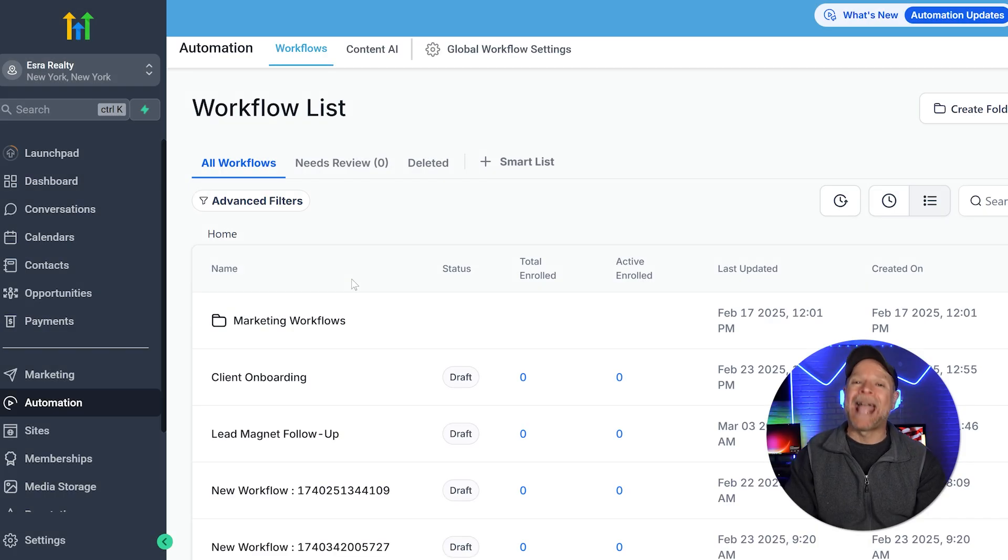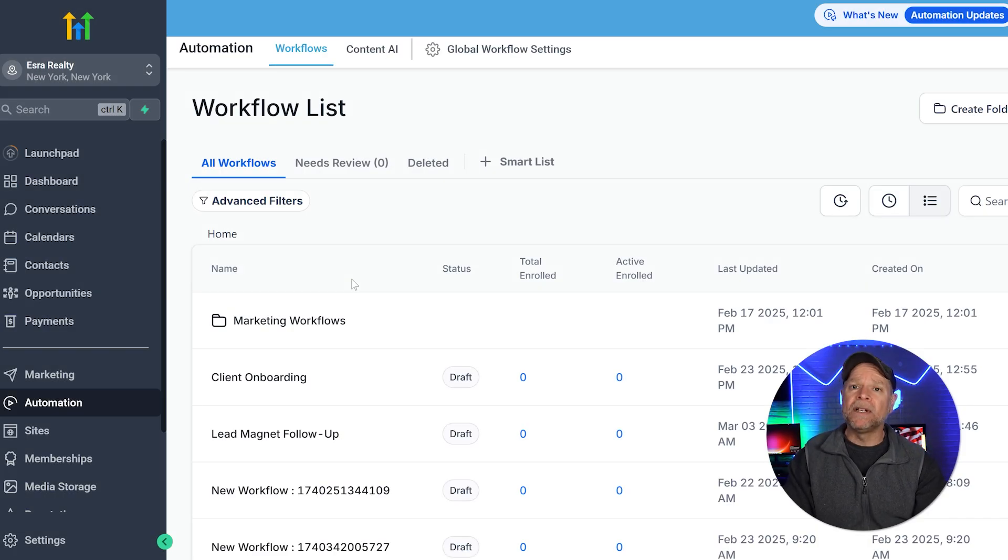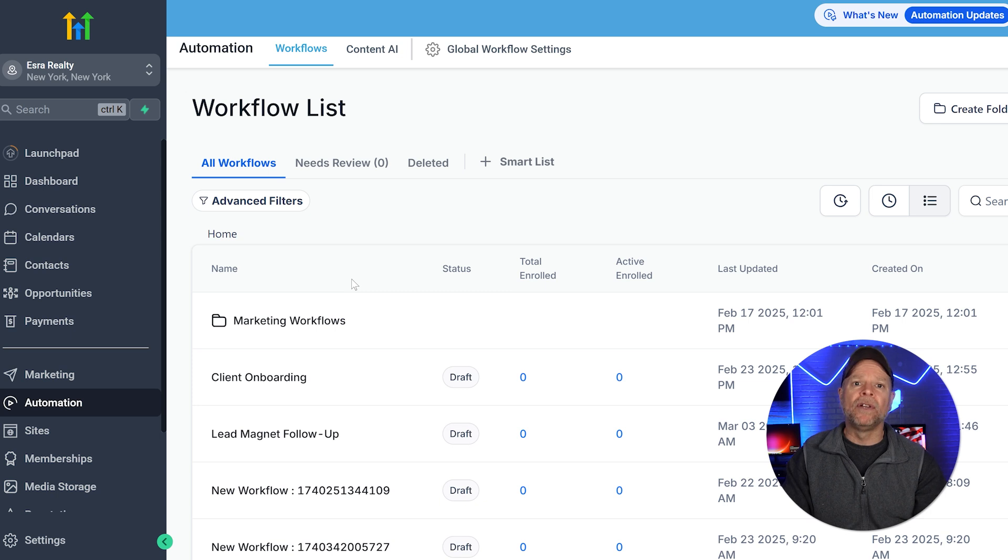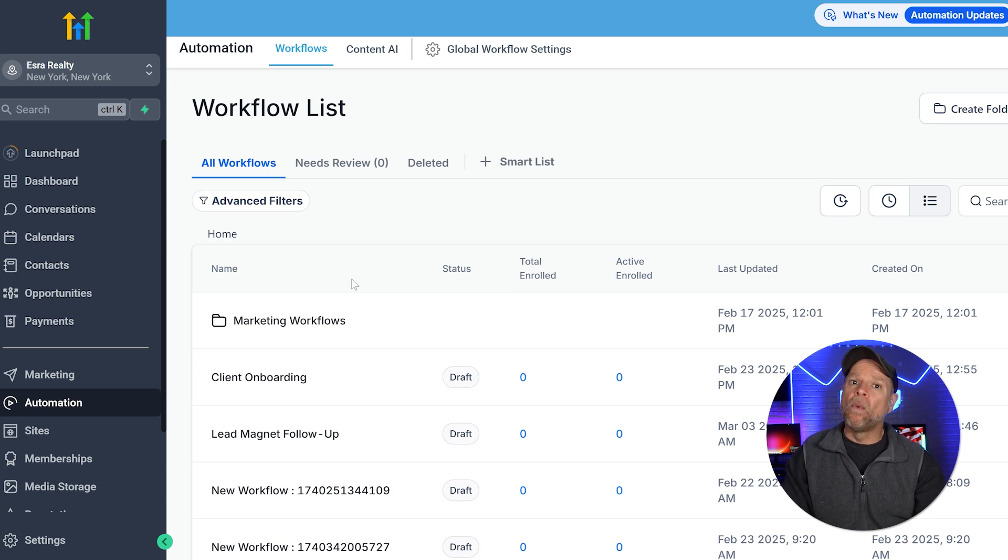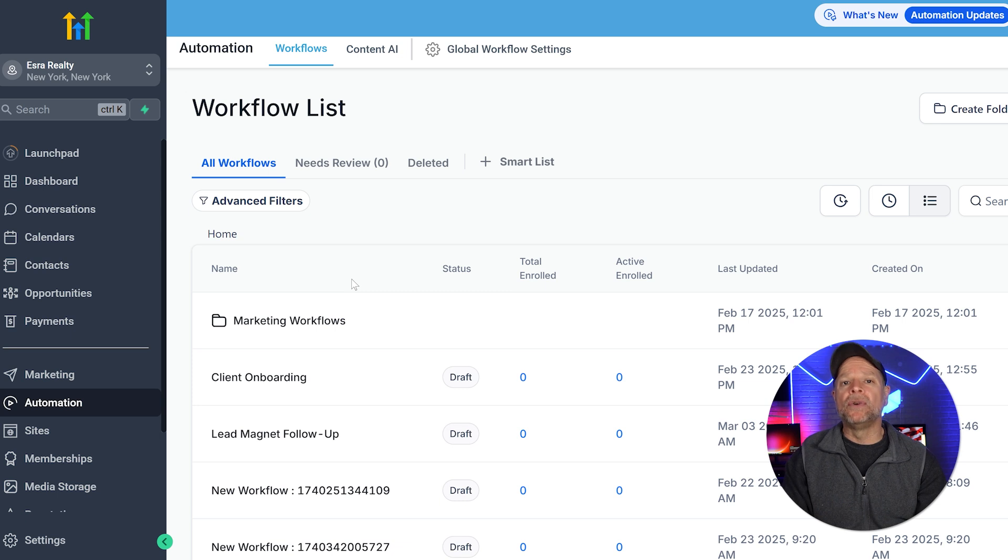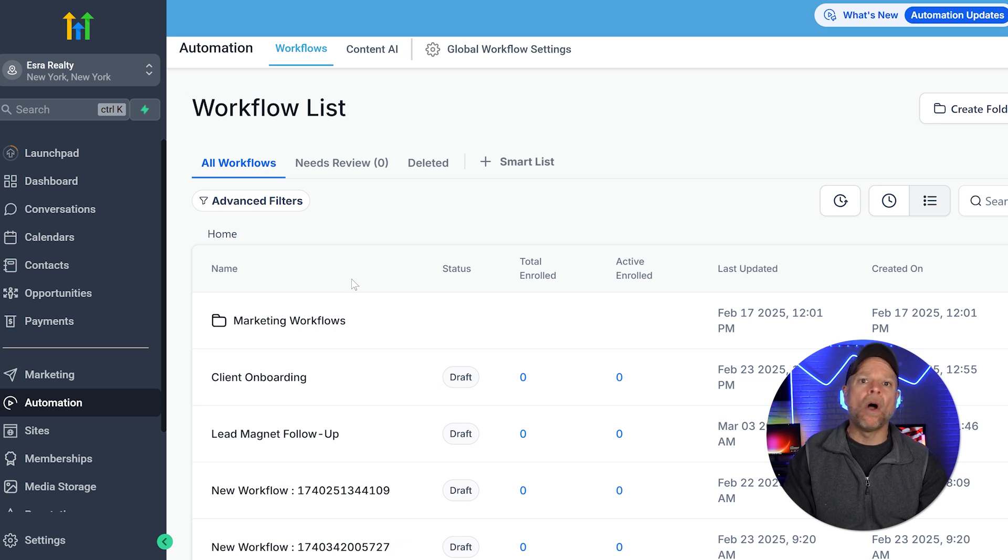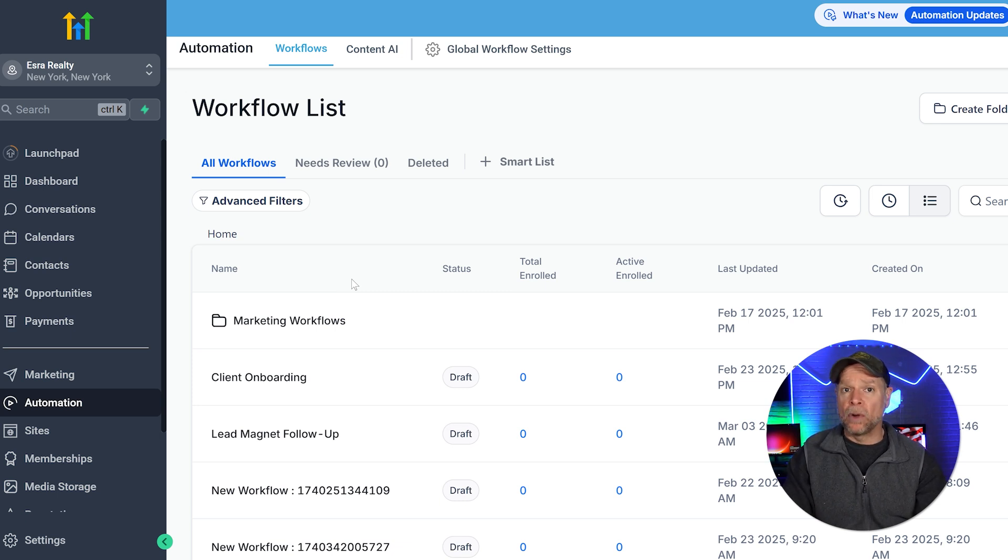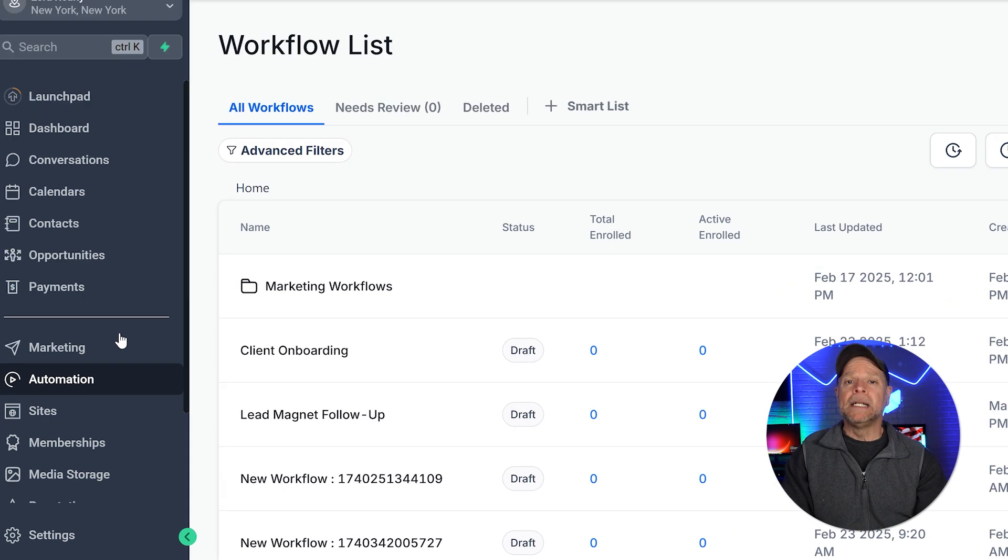First things first, you're going to need access to Go High Level. If you haven't signed up yet, there's a 30-day free trial available. So definitely check it out. Now, once you're logged in, navigate to your sub-account and this is where all of your blog-related settings and posts will be managed.